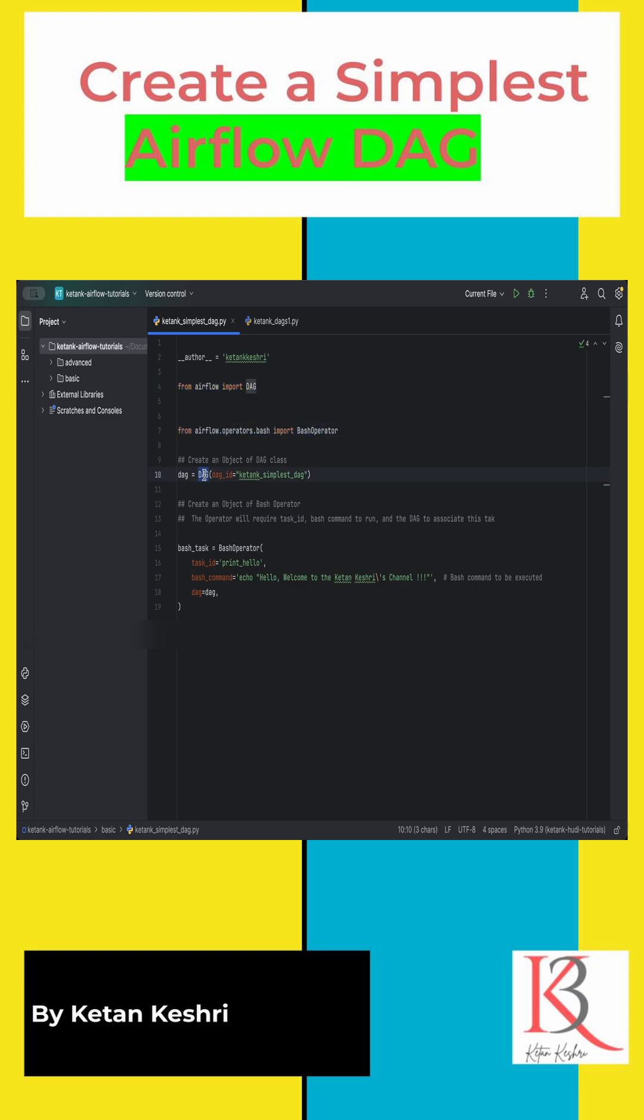Then we are initializing the DAG class by passing the DAG ID. Next, we are initializing the BashOperator.